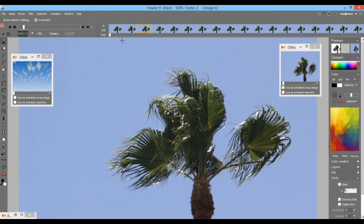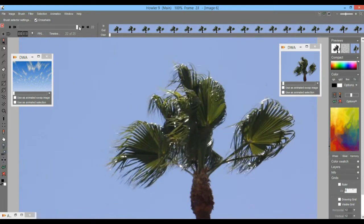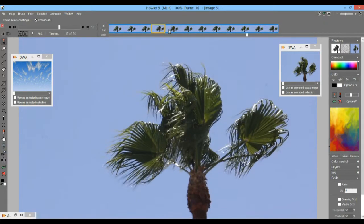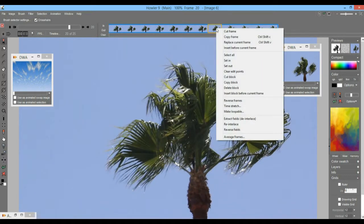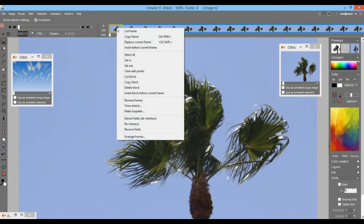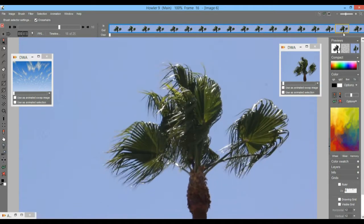And then there's yet another option: simply duplicate the entire sequence. Since there are only 25 frames, we can make a block by marking the first as the in-point and the last as the out marker, so the entire block is selected. You can copy that by right-clicking on the timeline and going to copy the block. Then go to the first frame and insert in front. But that might cause a jump if the last frame is very different in position from the first.